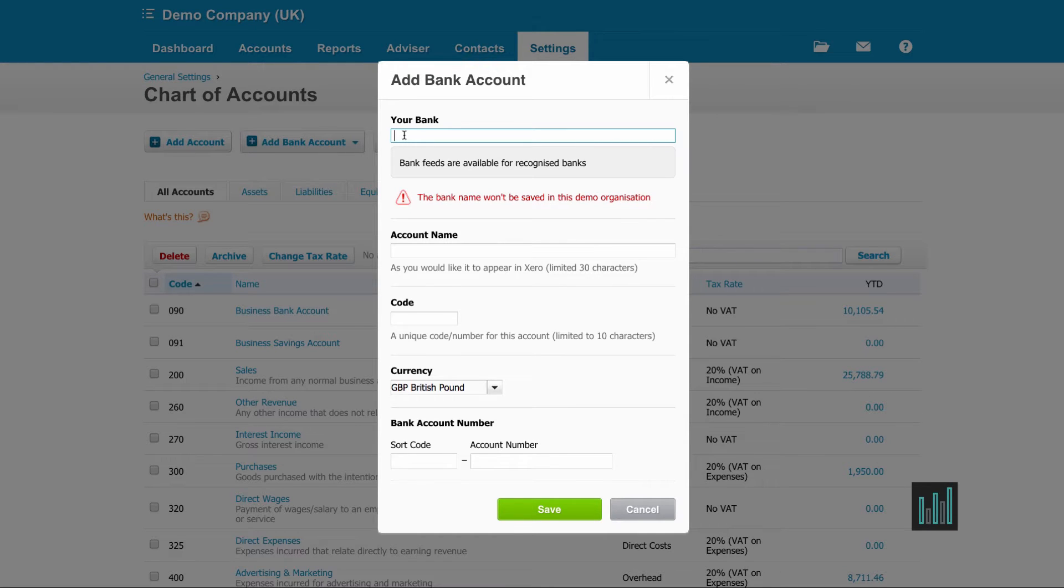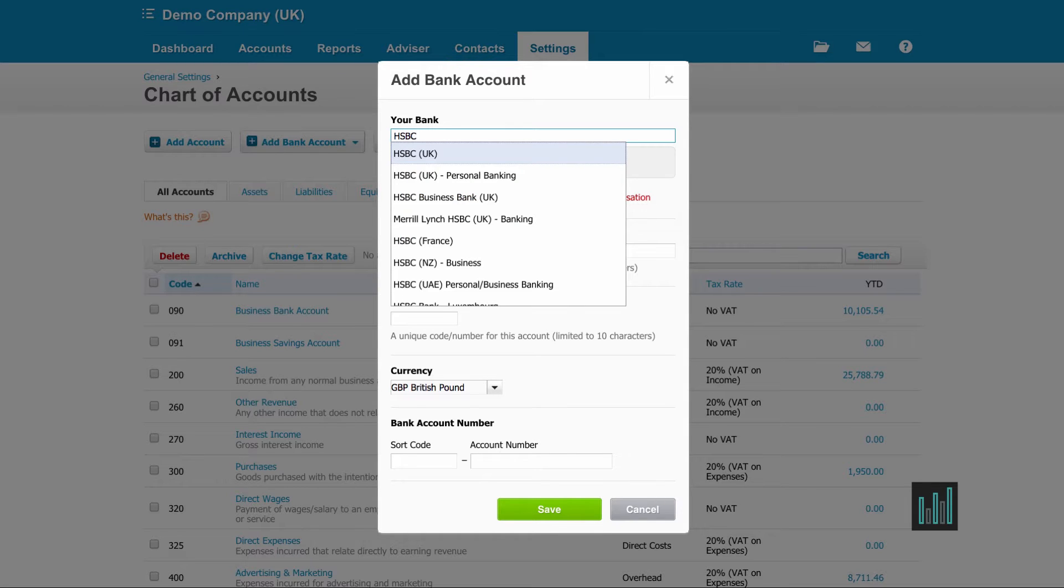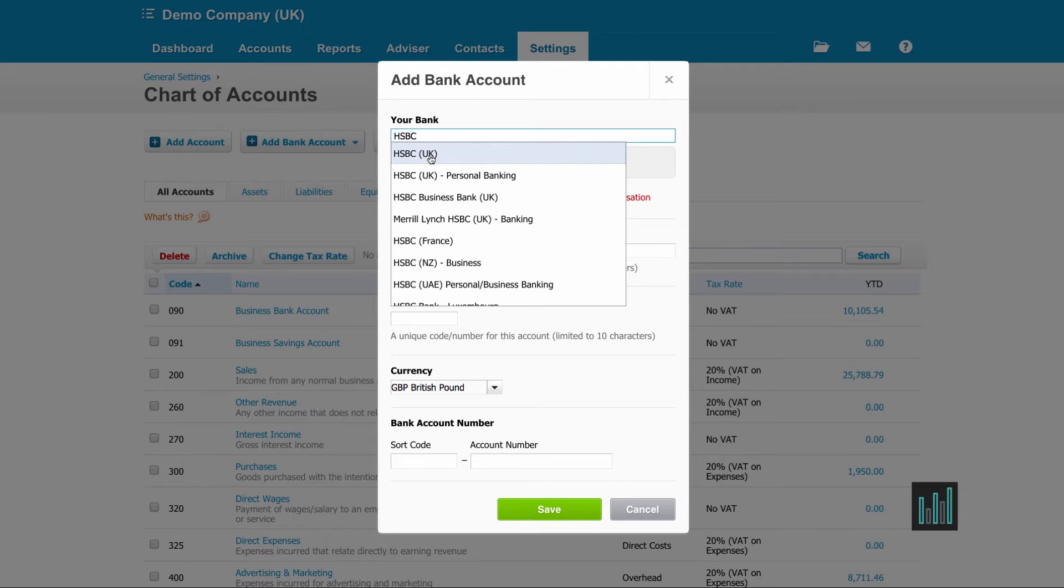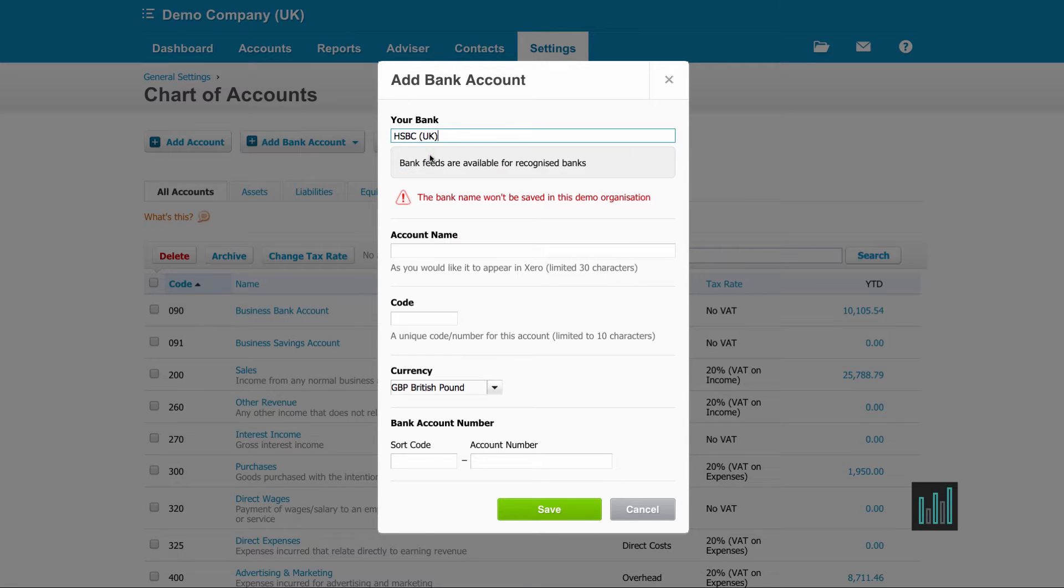You need to choose the actual bank that you bank with, so I'm going to put HSBC here. Then you get a dropdown and then you need to choose which particular type of account that you have with the bank.